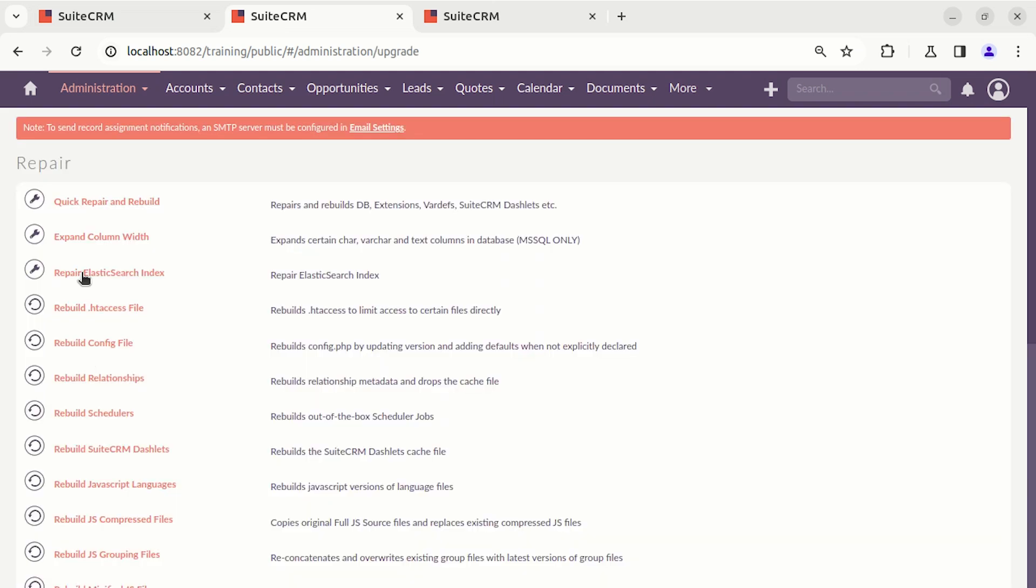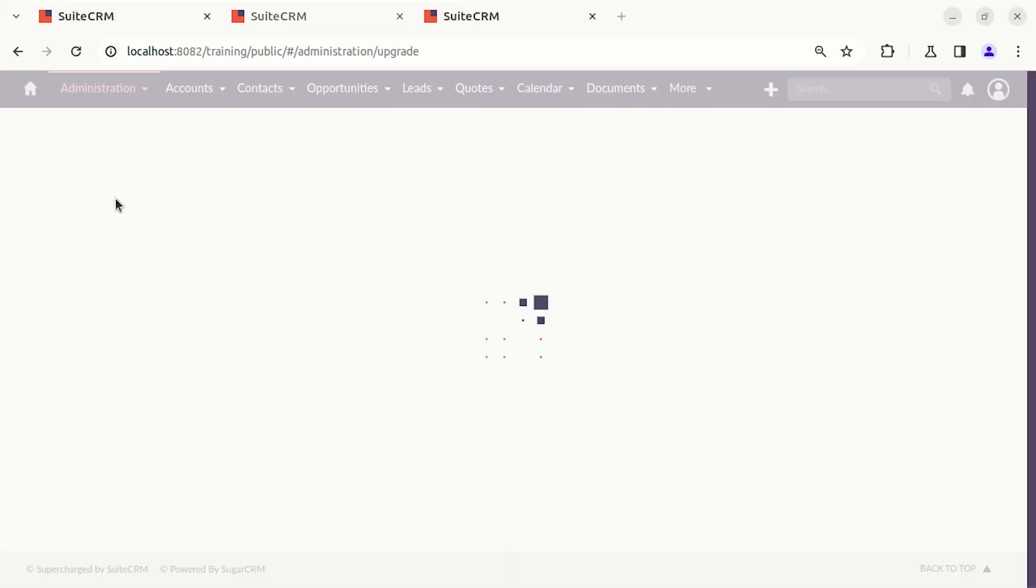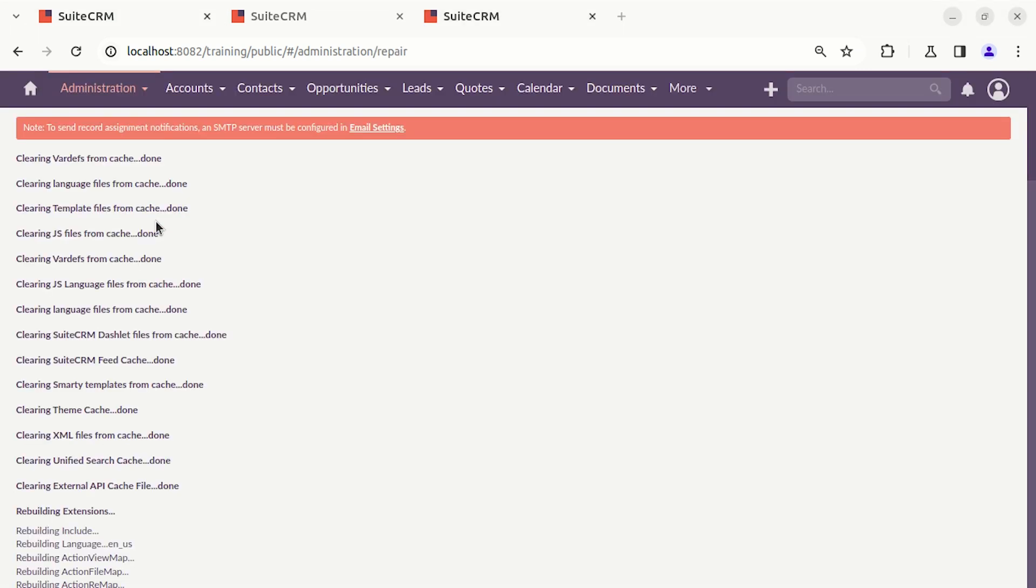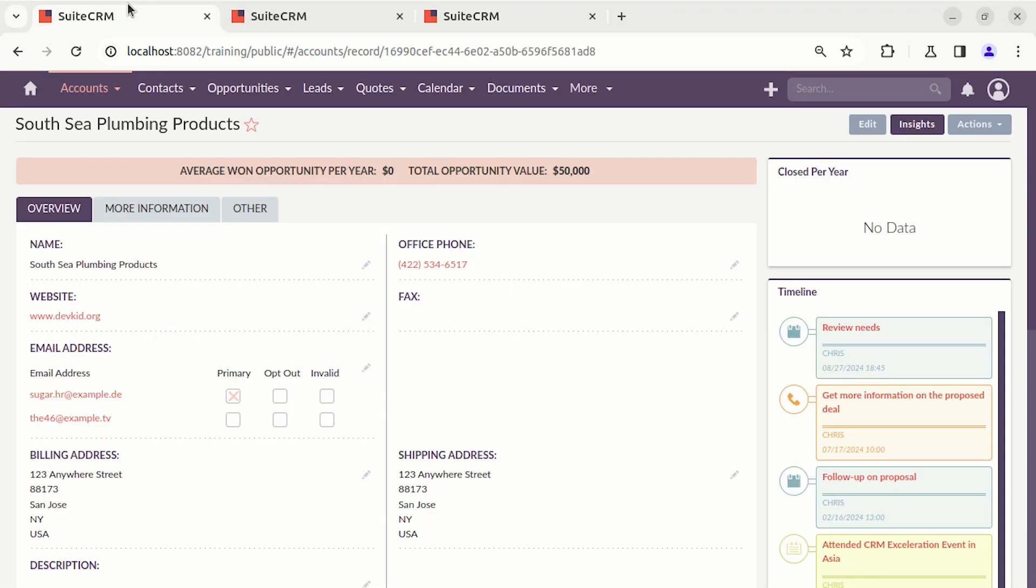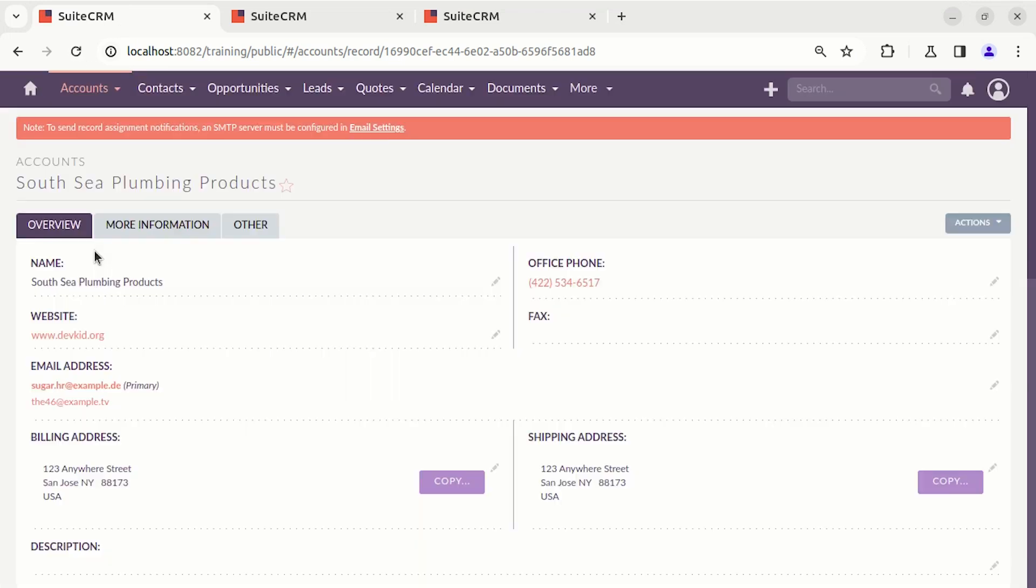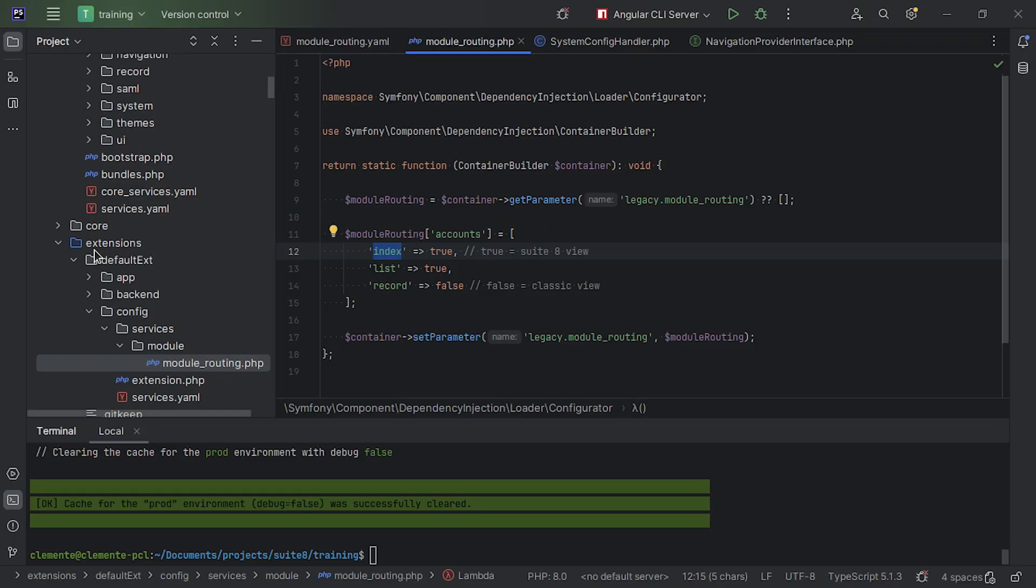We're going to repair, quick repair and rebuild. And now, as you can see, we are on classic view mode. Now, let's switch back to Suite 8 mode, and let's clear the cache using the Symfony command.